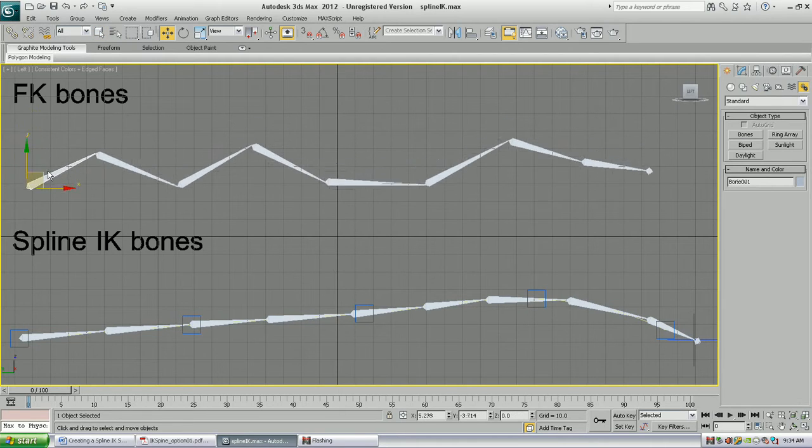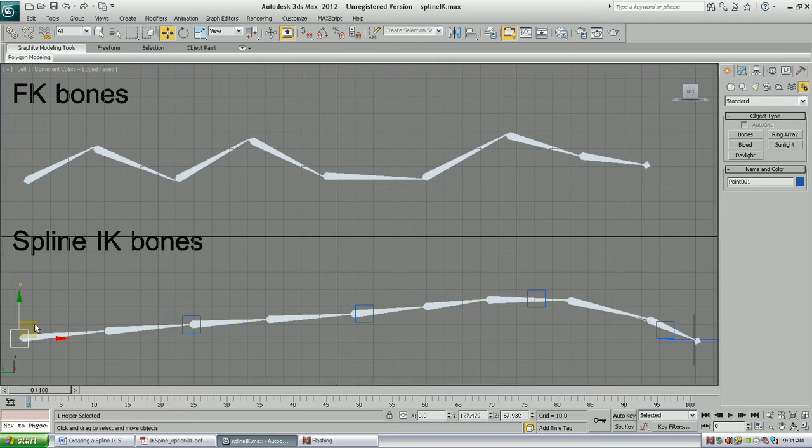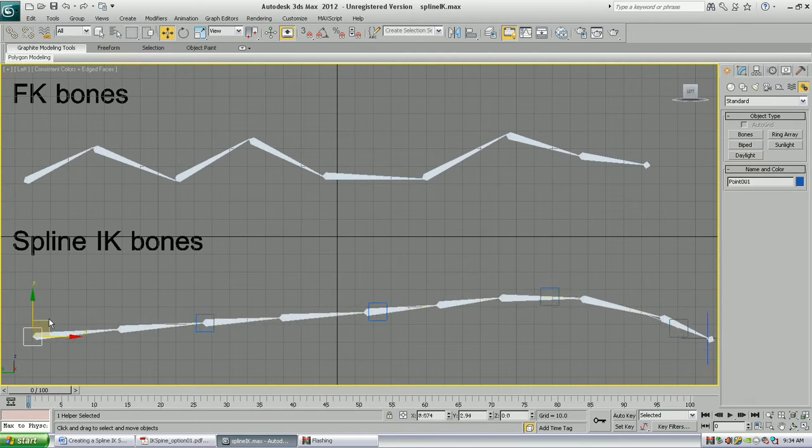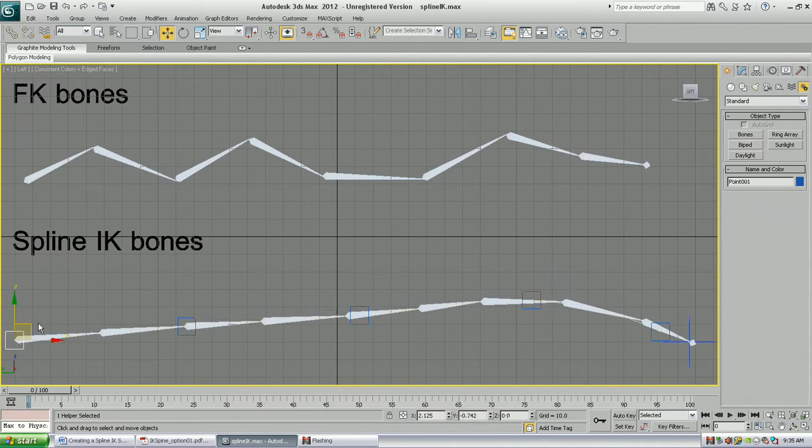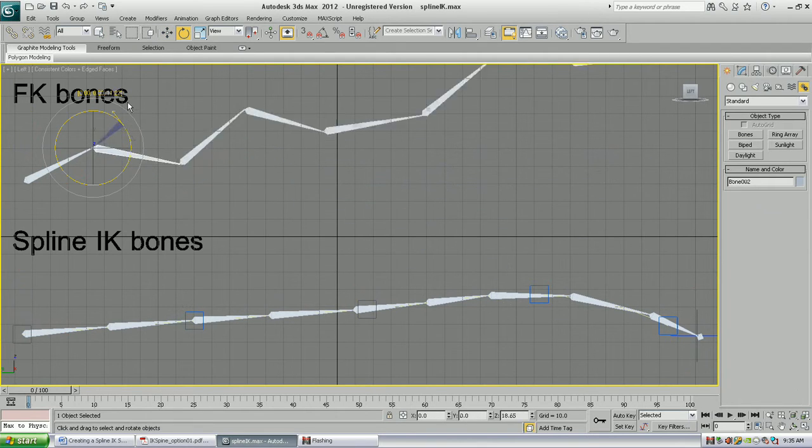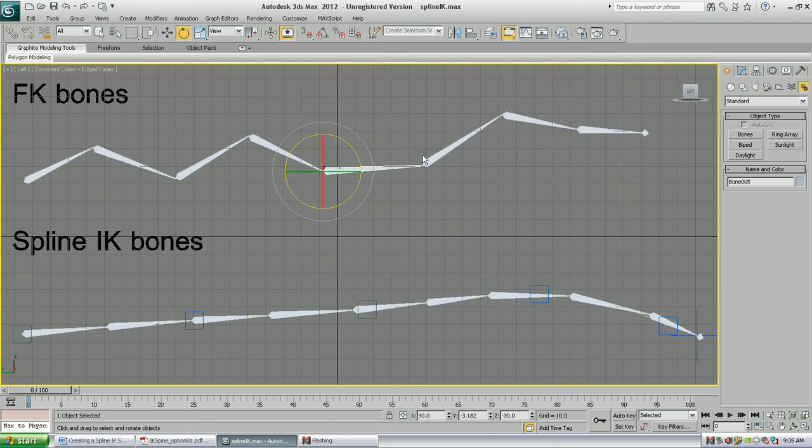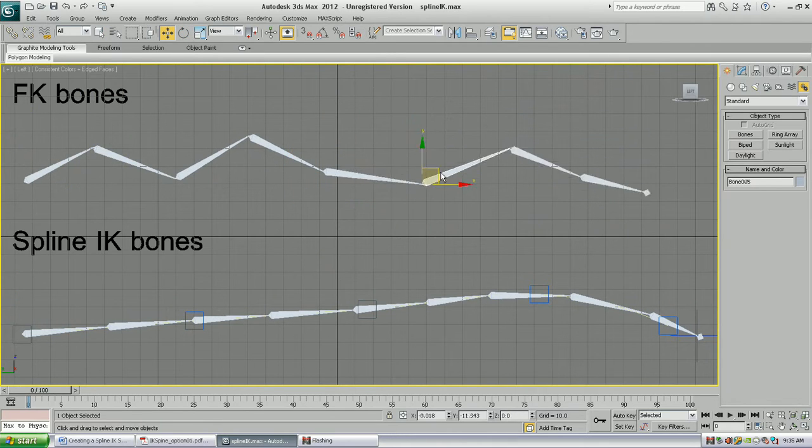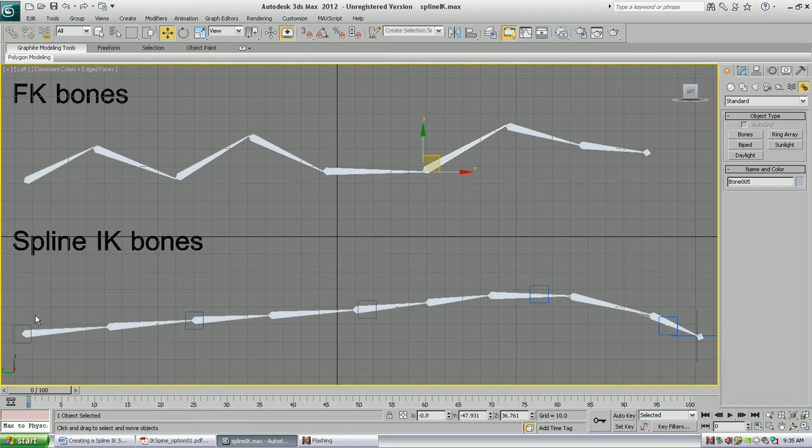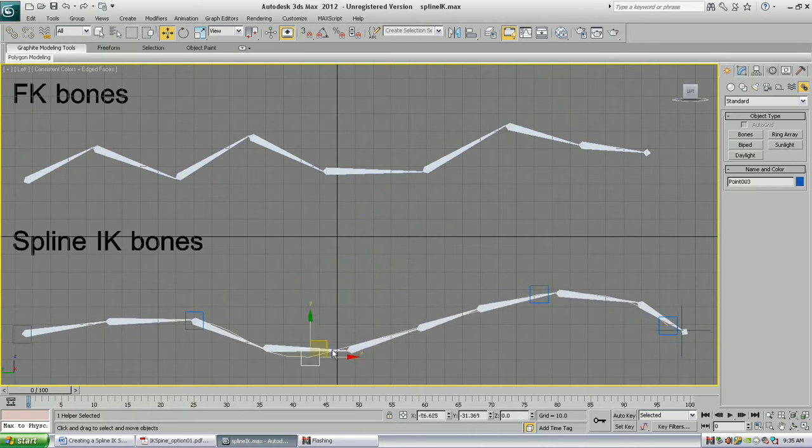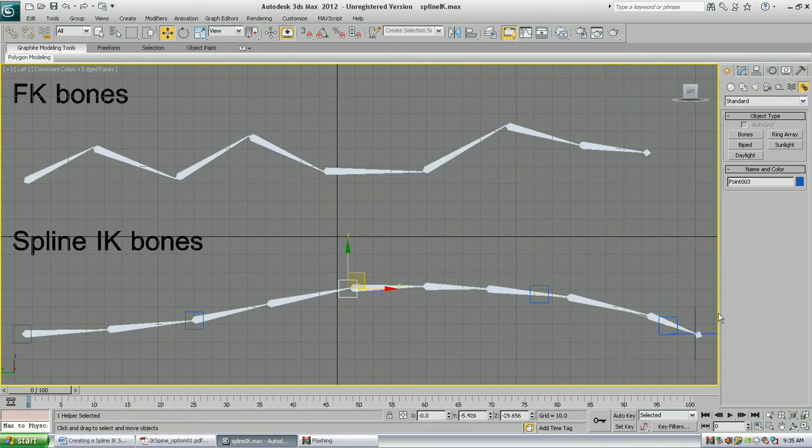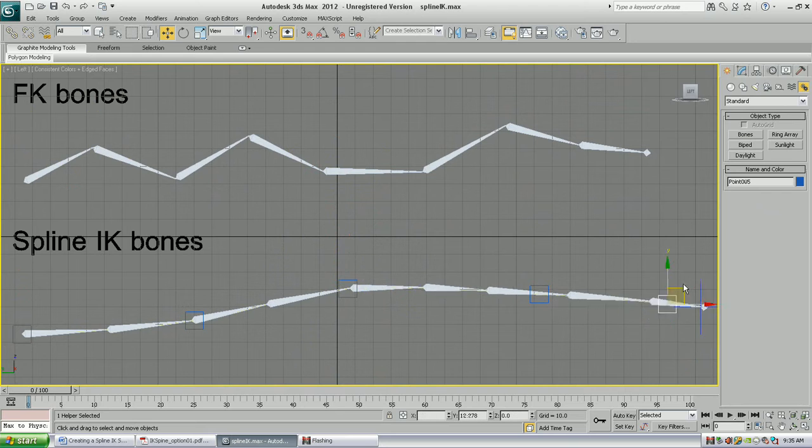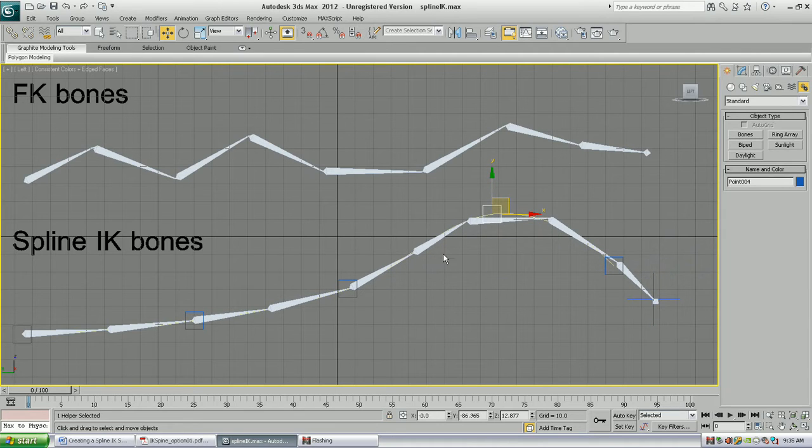Let's compare how the two different bone systems move. As with normal, the FK bones rotate only their child. Movement, though we would rarely do that, moves the parent in a rotation manner. With spline IK bones, we control the splines completely with the knots, or the little point helpers that are represented as boxes here. And you can see it's a very, very flexible spine. You can do some very interesting things with the animation of this.